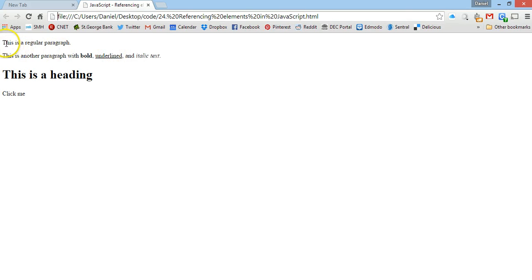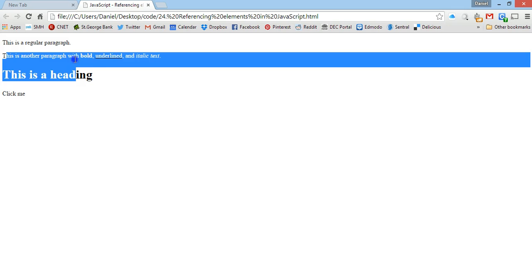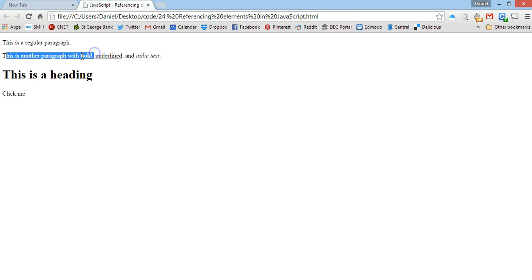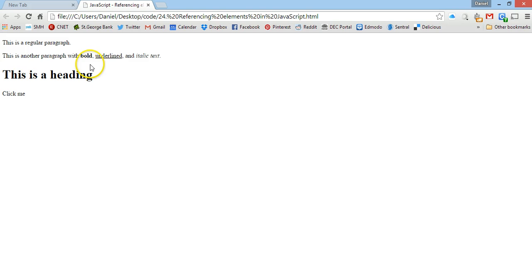Alright, there we go, so this is a regular paragraph here. This is the paragraph which we use the bold tag, the underline tag, and the italic tag, and this is our heading.